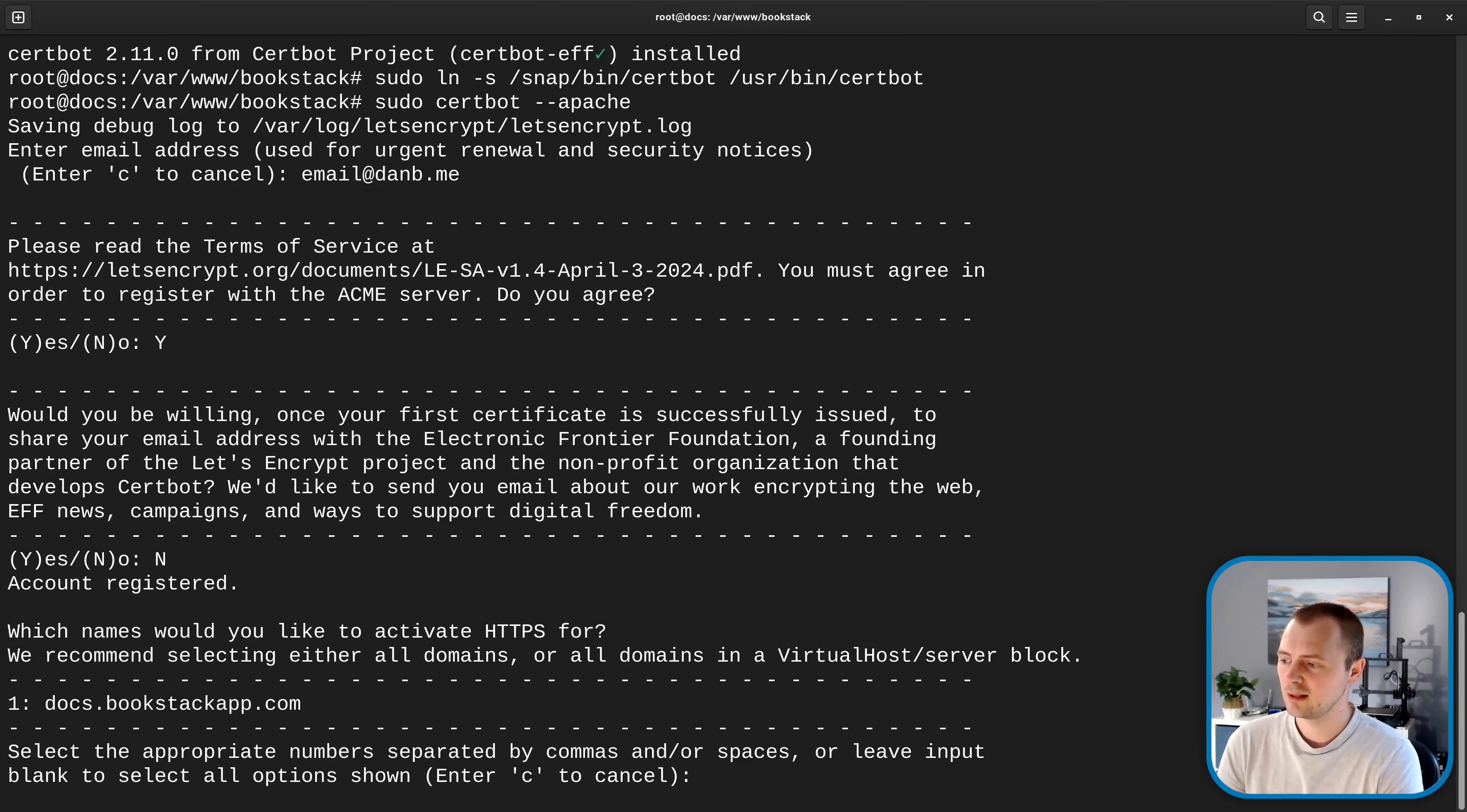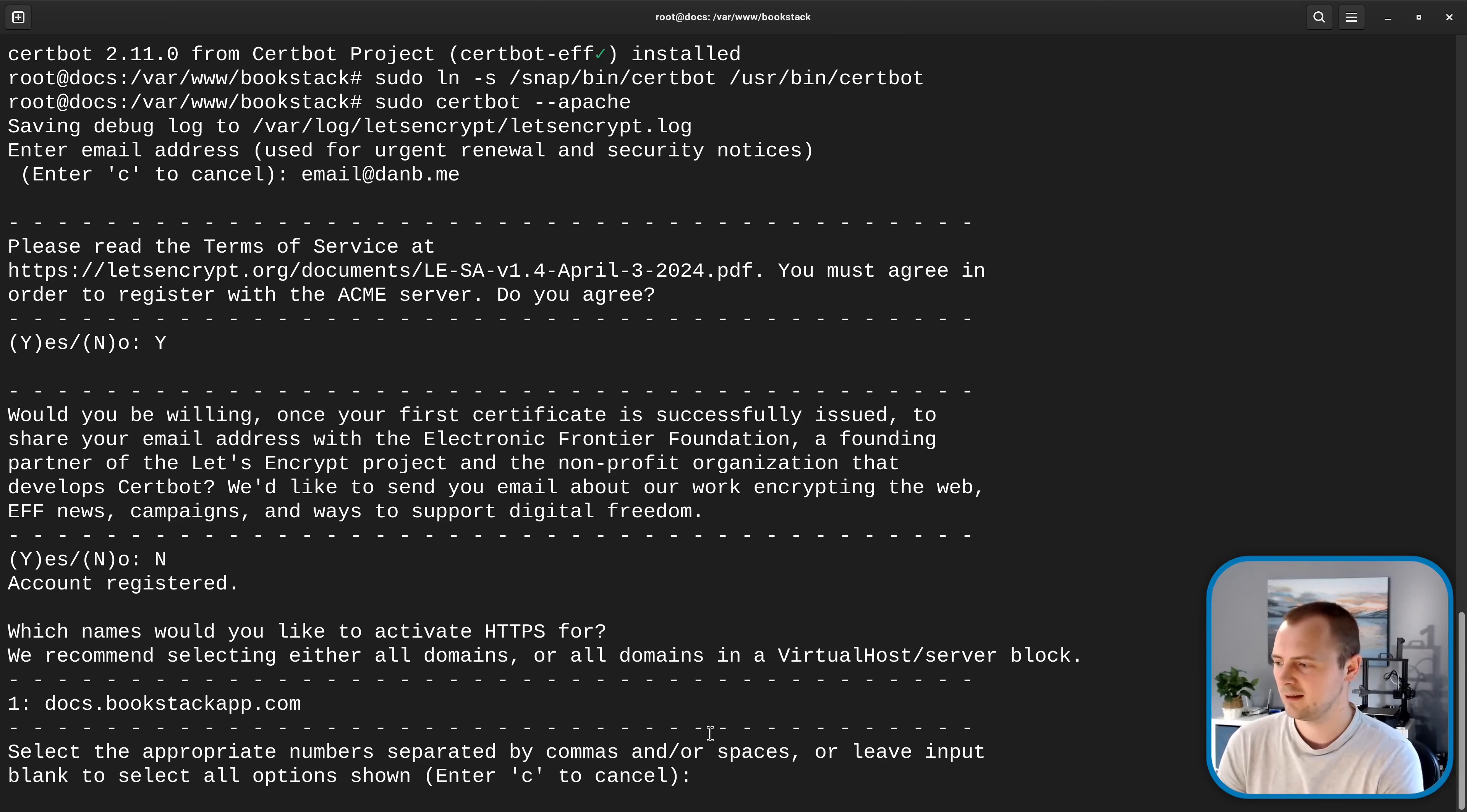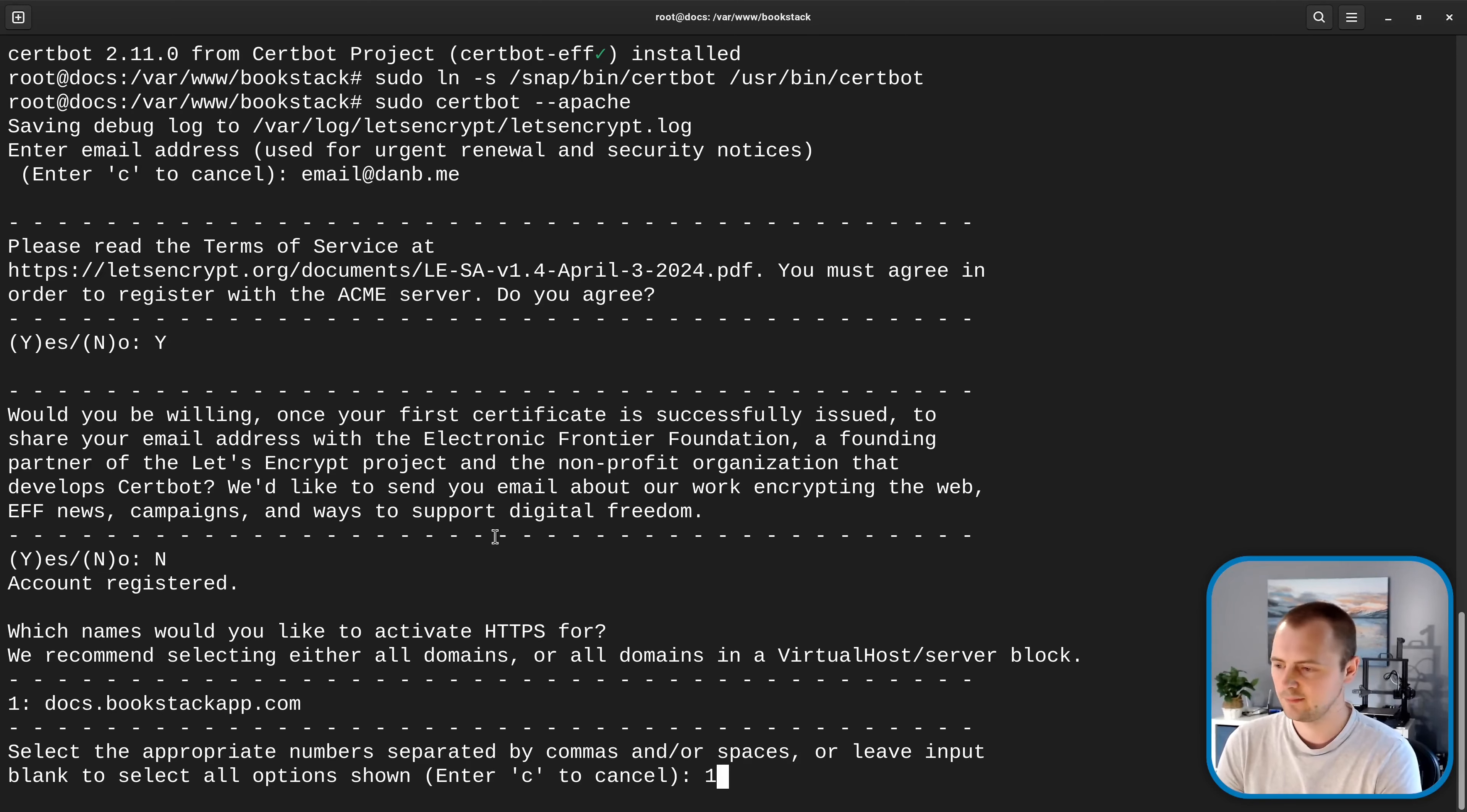And it'll ask us what domains do we like to activate HTTPS for so it's found that we've got a site configured for docs.bookstack.app.com in this case so you should see your site in here so we can put in a number one because this is labeled with a number one there and we'll hit enter.